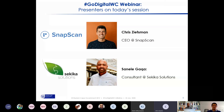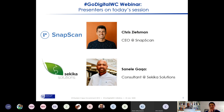I would hate for SnapScan to just be a debit and credit card product for the foreseeable future. Thank you, Chris — that was really excellent and can serve as your closing comments. Sannele, any last thoughts before we round off? I'm quite open — I think my details are on your invite.